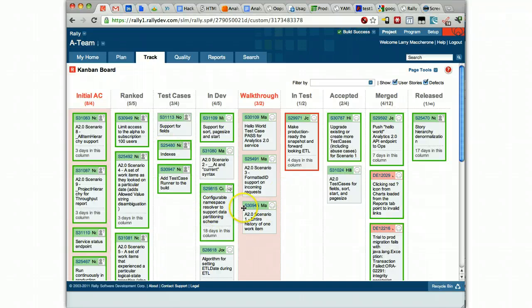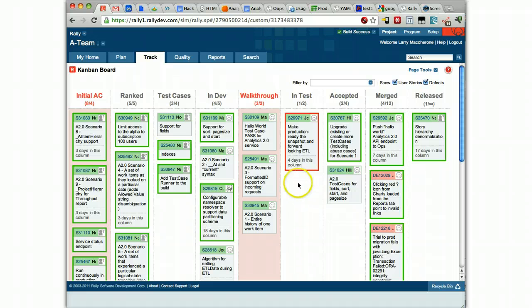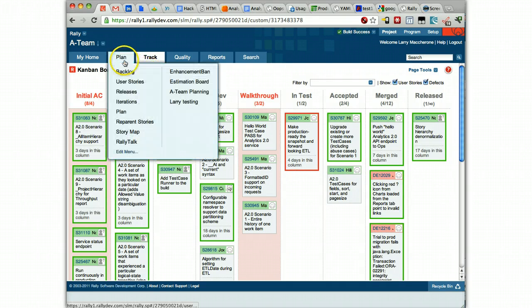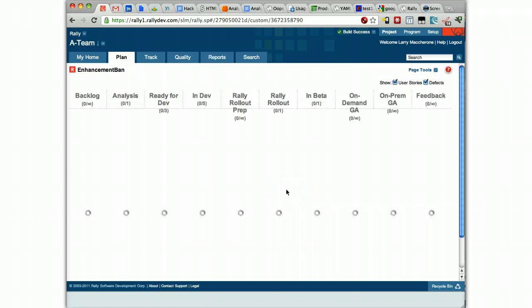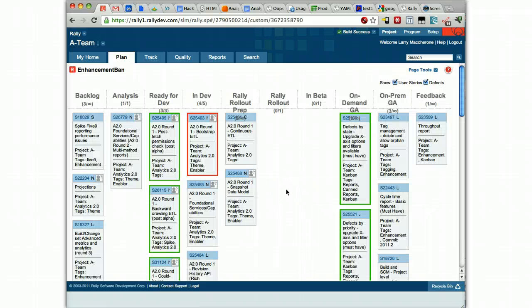So we wanted to talk about hierarchy, board of boards. I've just explained the team level board for Rally. Let me go up one level and look at the enhancement board. This is a level above the team level work. These are the enhancements. This is the level below initiatives.